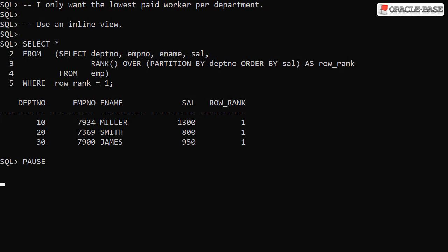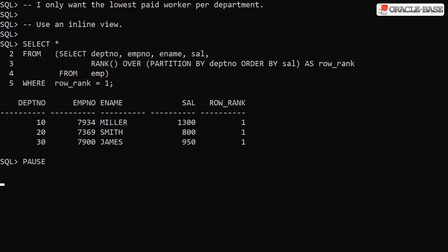We can use analytic functions in an inline view to produce a top-N query on a per group basis. Here we take the query from the previous example and place it in an inline view. We can then select all the data that has a rank of 1. This gives us only the lowest paid person in each department.